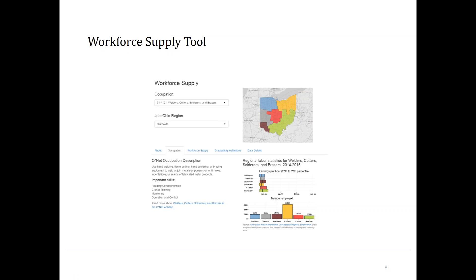The site provides information about workforce supply for particular occupations within each of six regions of the state. Using drop-down menus, you can choose a particular occupation or region. For welders, below the map there are tabs with different types of information including O-Net descriptions and regional labor statistics pulled by region, including number of employees and the range of earnings for welders.